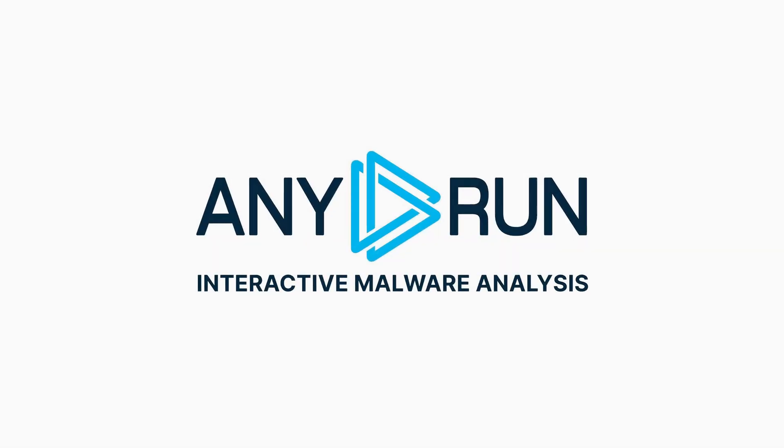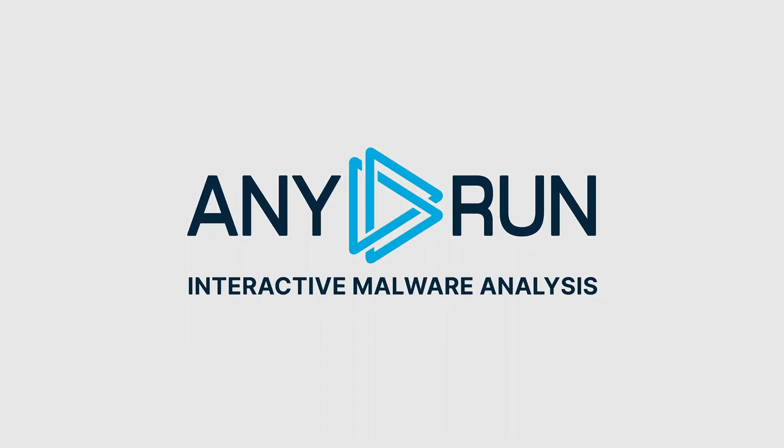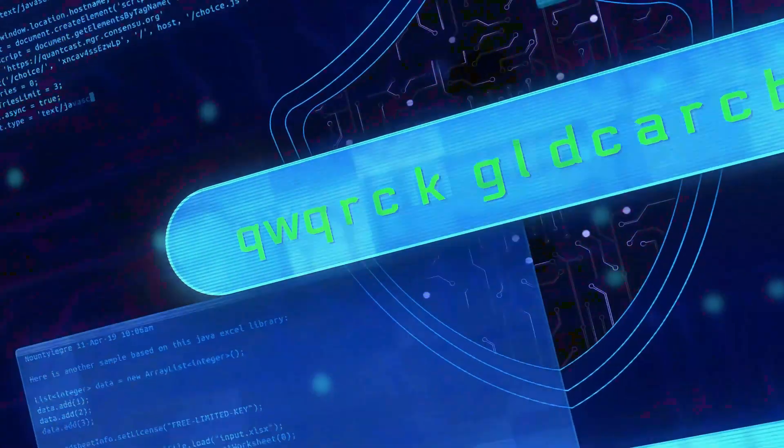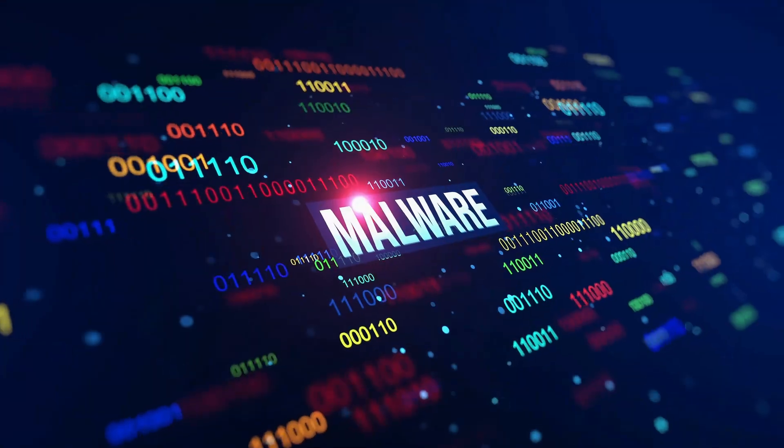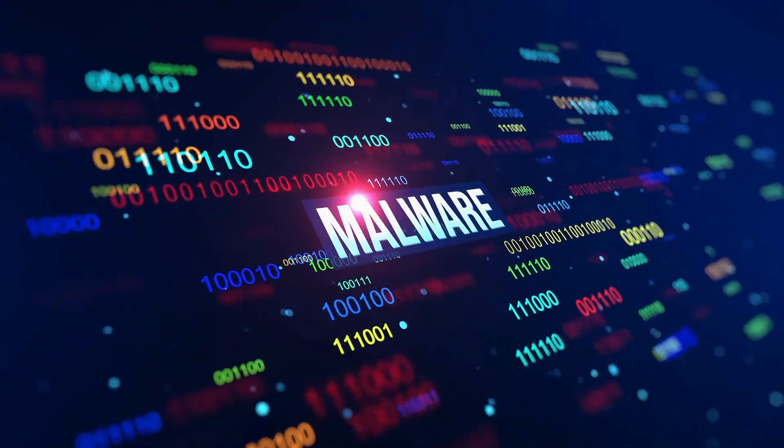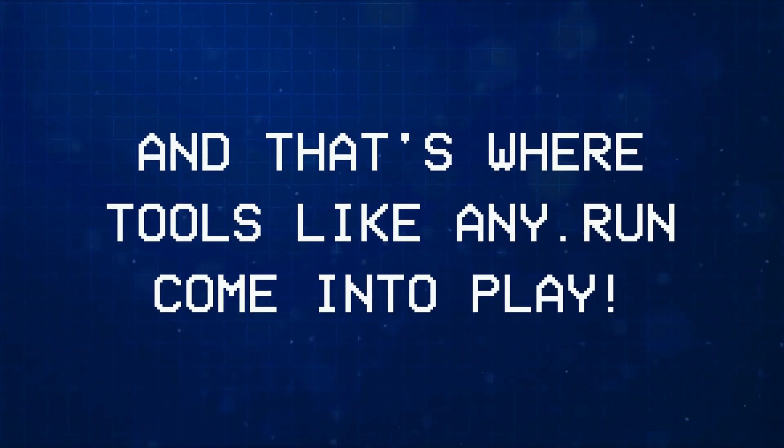This video is sponsored by Any.Run. Cybersecurity isn't just about knowing how attacks happen, it's also about understanding how malicious software behaves, and that's where tools like Any.Run come into play.